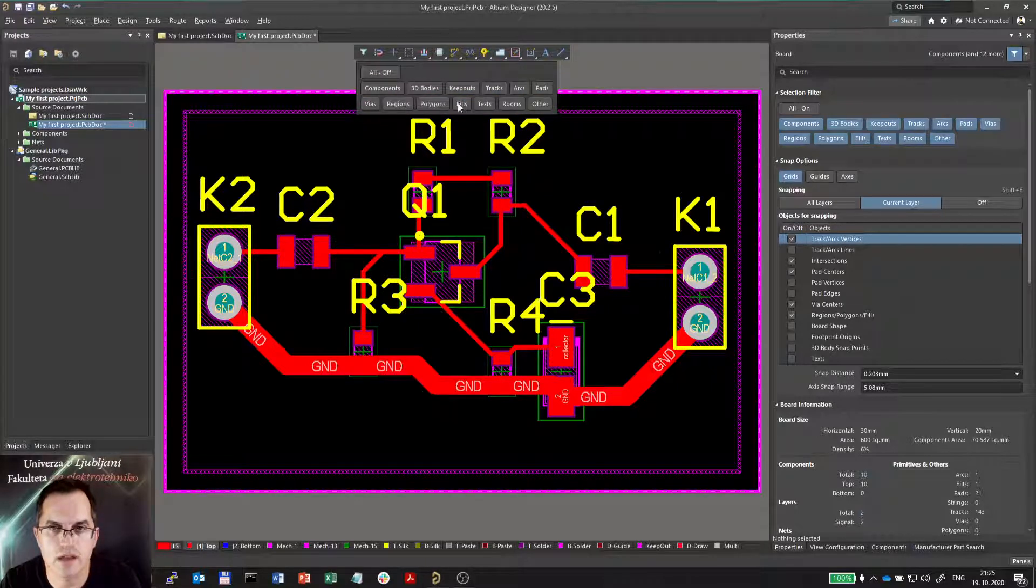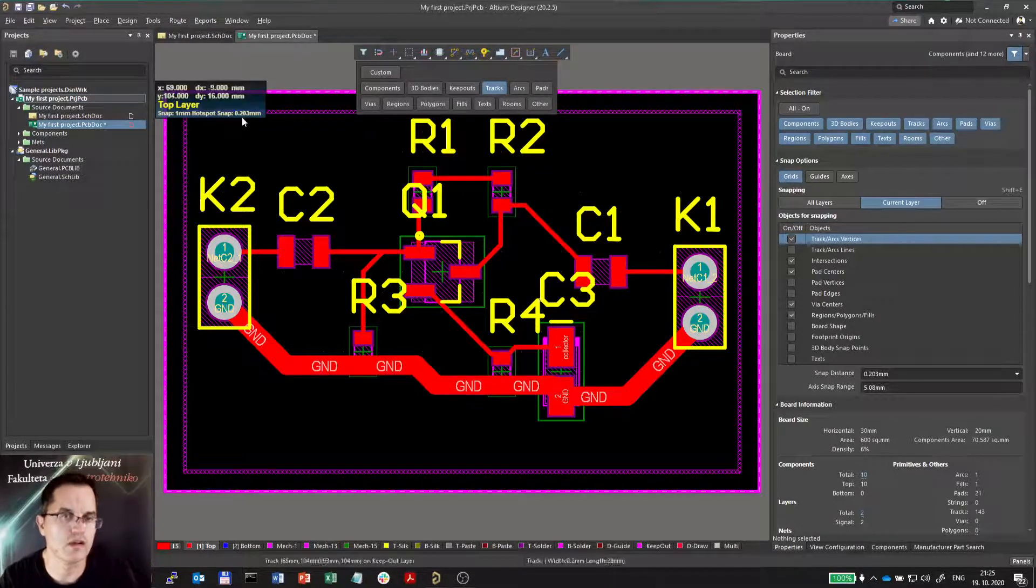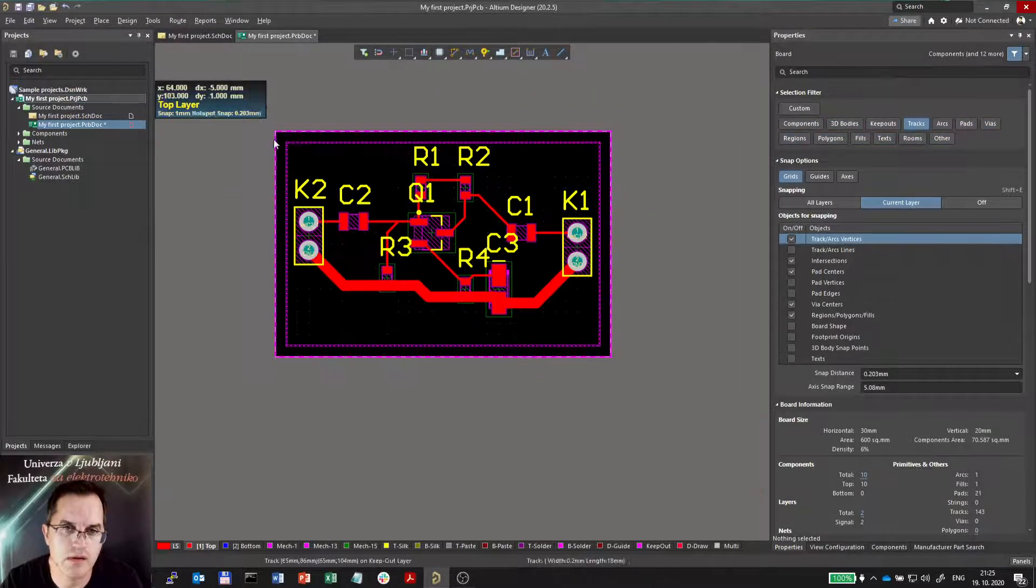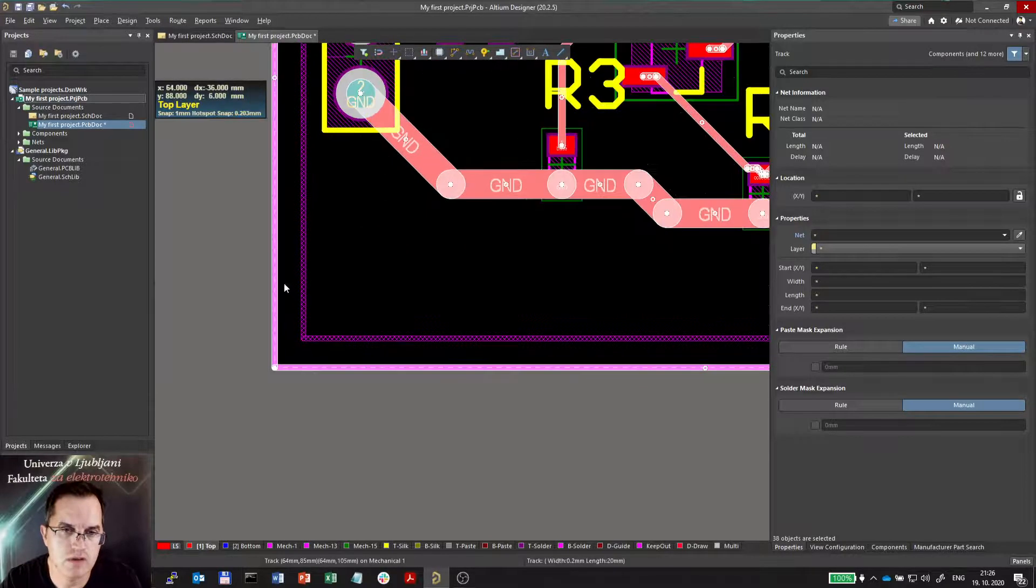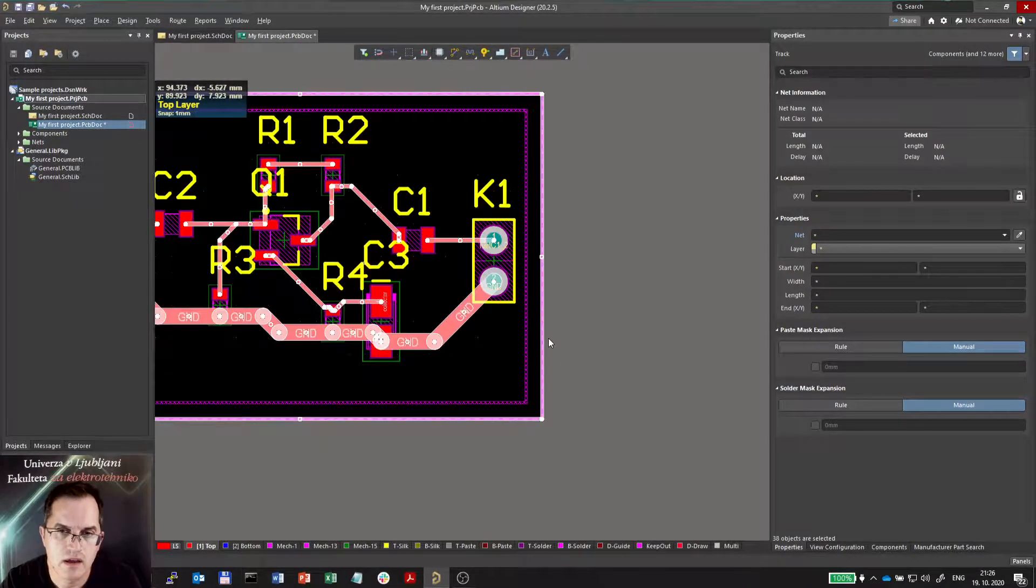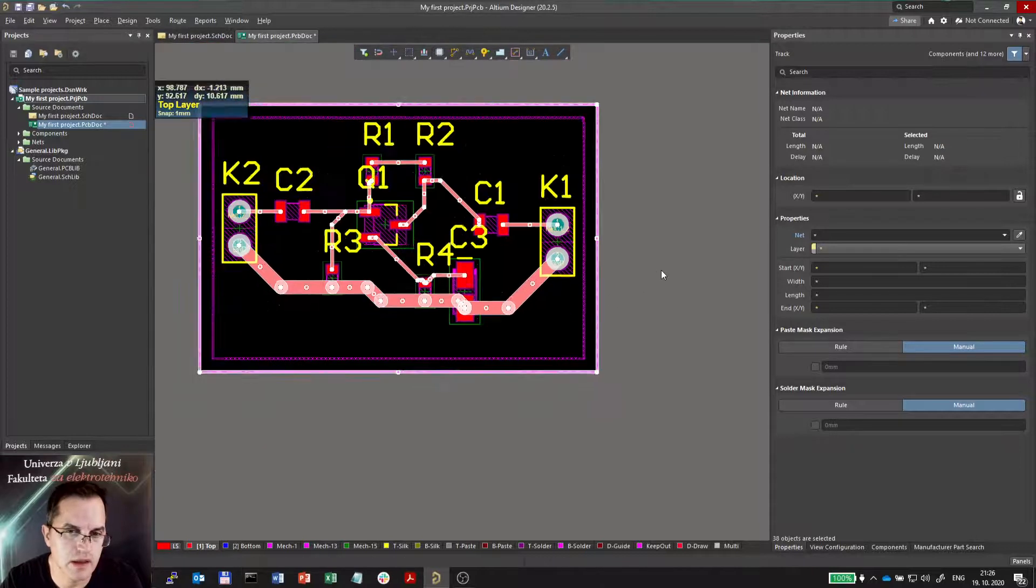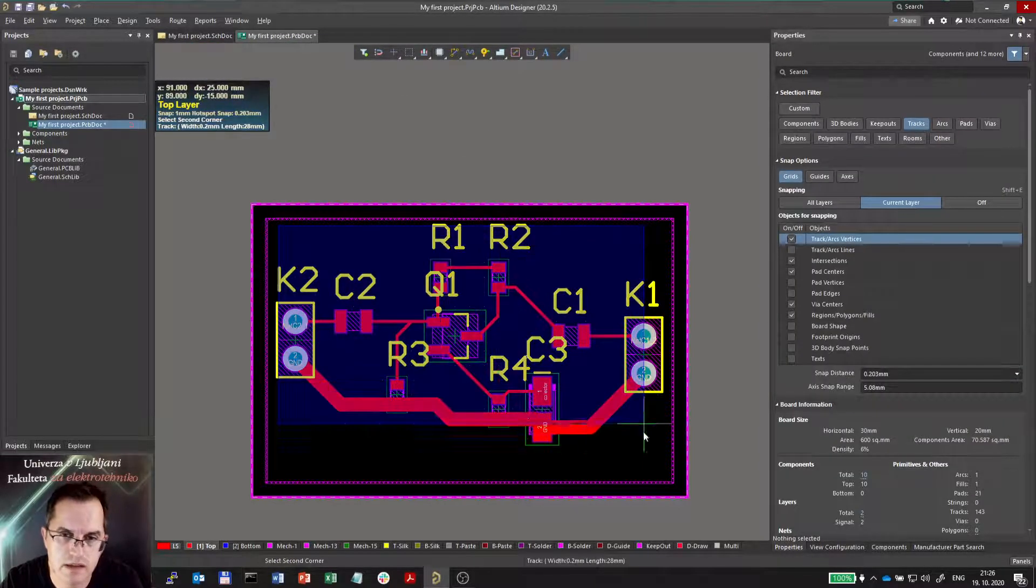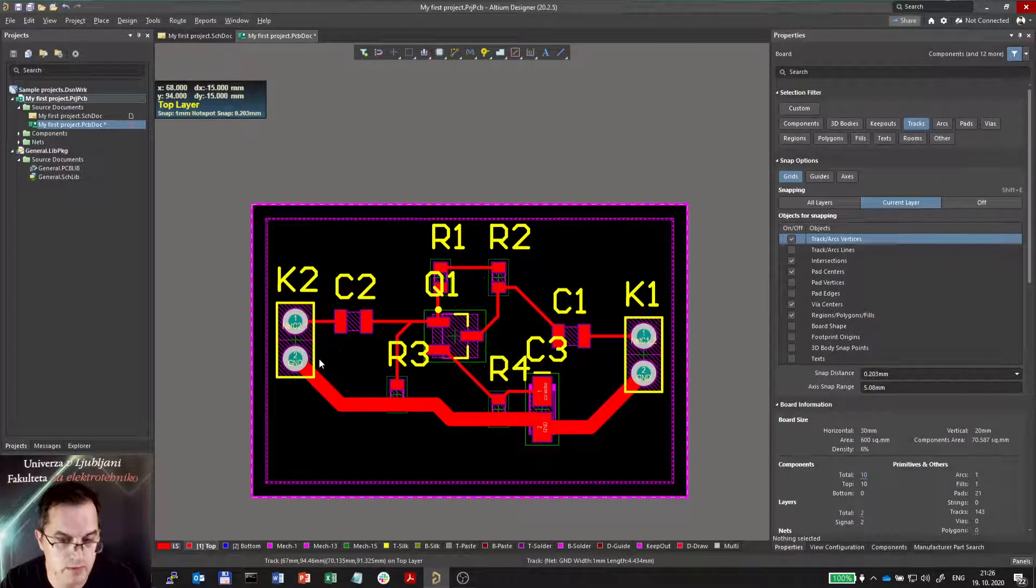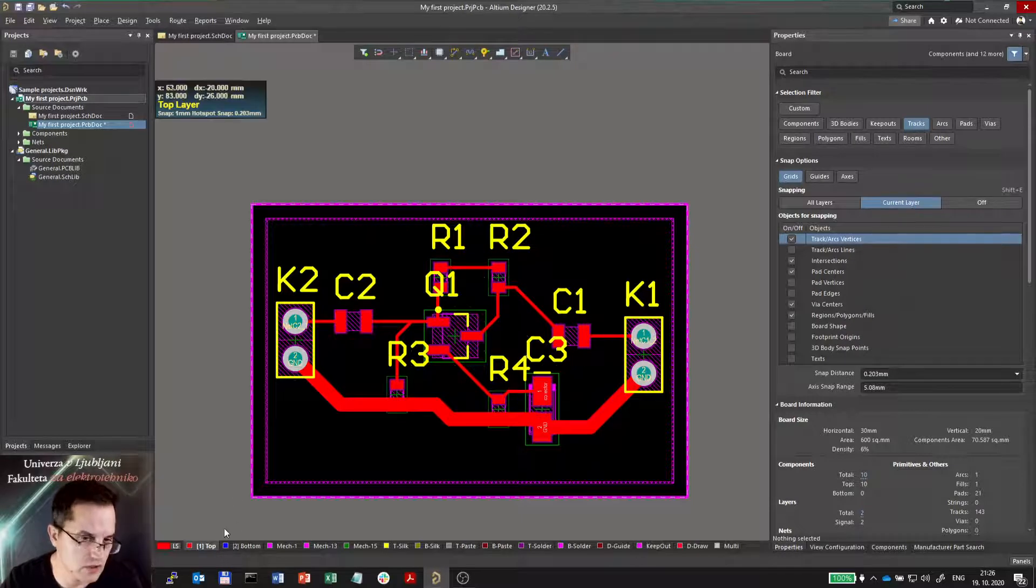I have to select tracks here. Now only tracks would be selected. And now I can select only tracks. But actually also these tracks here are selected. The mechanical edge of my PCB.